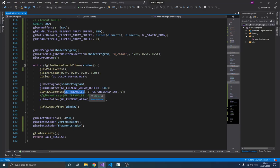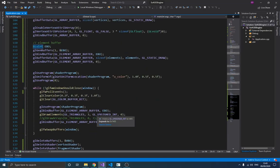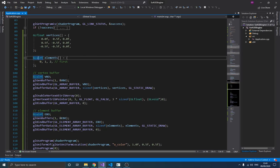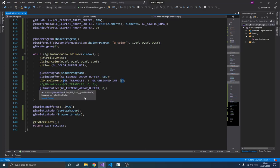We're drawing a triangle, so we pass three for the index count. The type must be GL_UNSIGNED_INT — if you use int or float it won't work, so make sure you specify the correct type. The last parameter is the starting index address, which we set to zero because we want to start from the first one. Then we unbind the array.